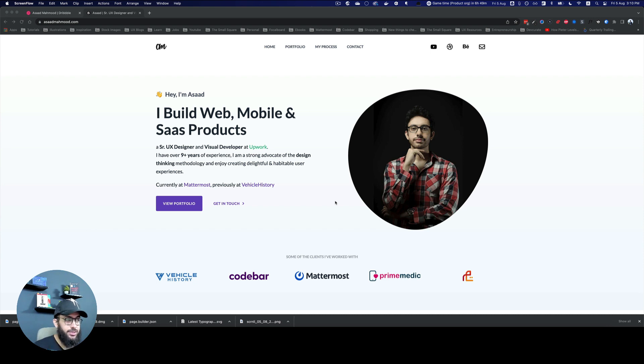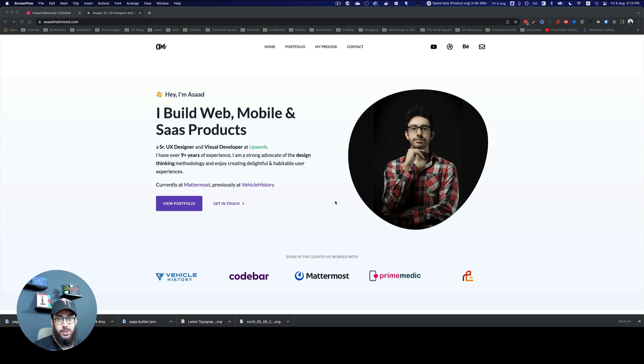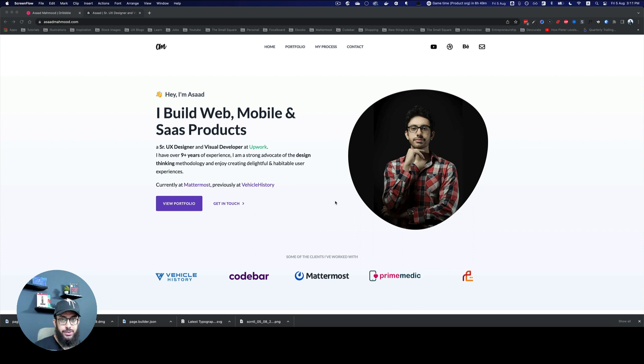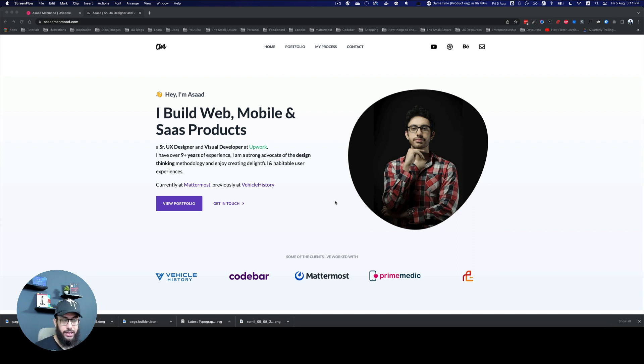Hey guys, welcome back. My name is Asad Mahmood and today I'll be talking about some Chrome extensions that I recommend which will help you as a freelancer and as a designer. So without further ado, let's get started and do subscribe because I know most of you are not subscribed.